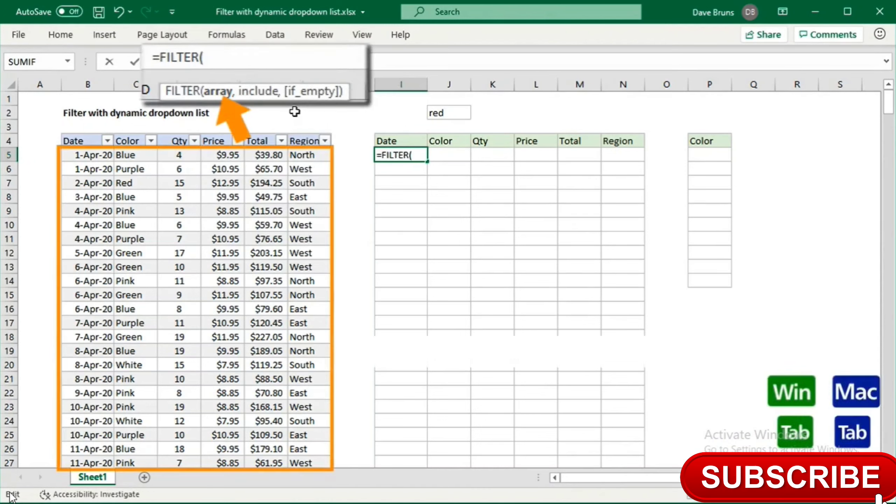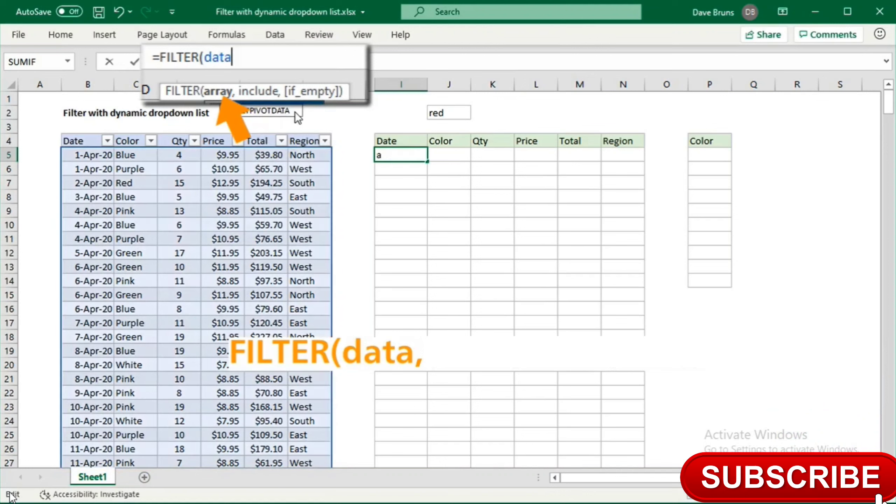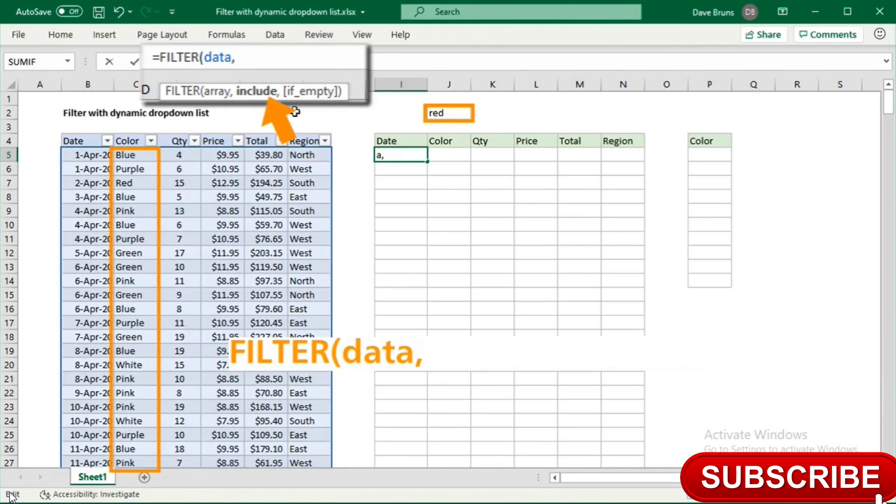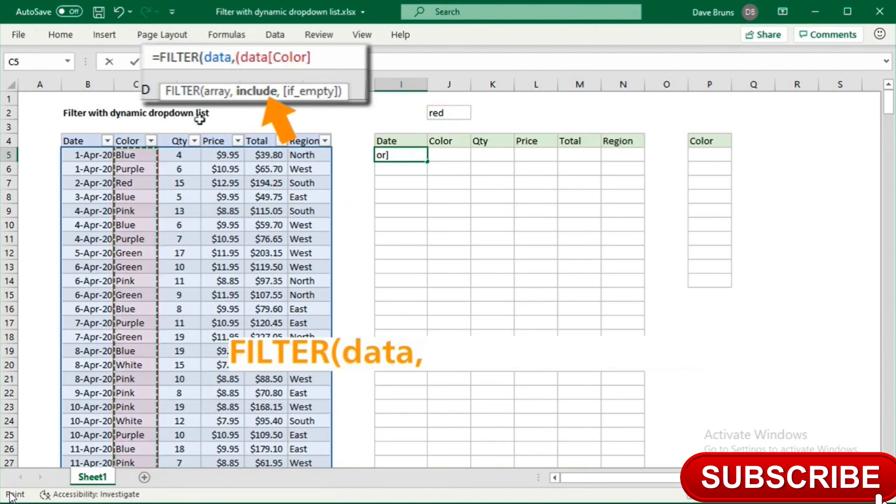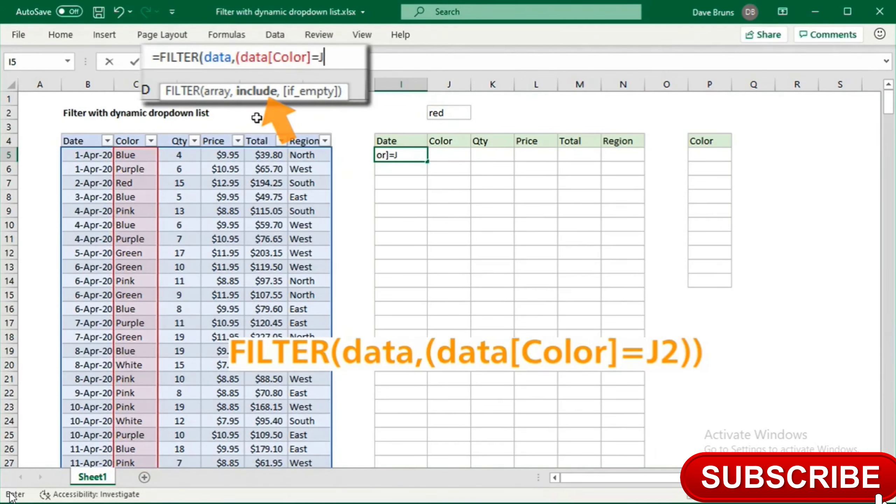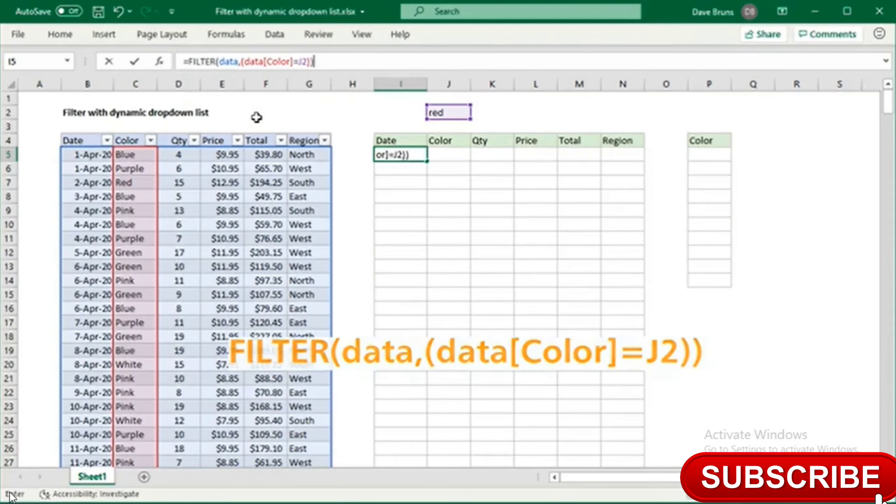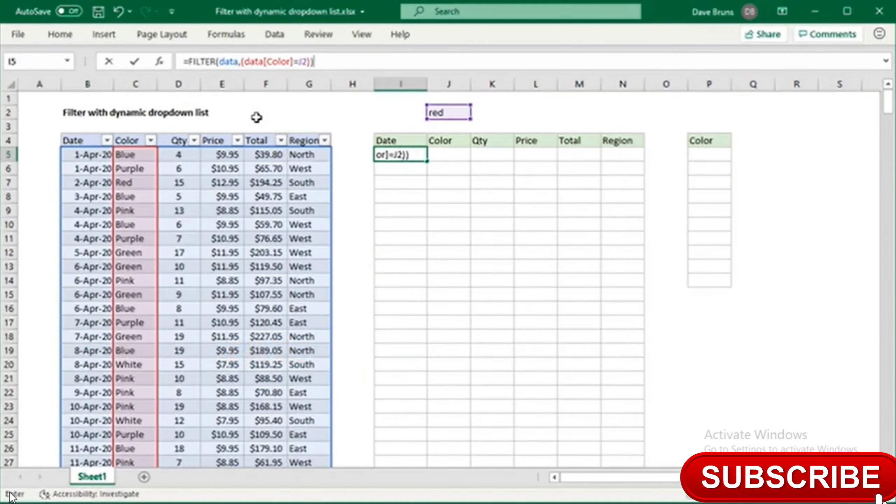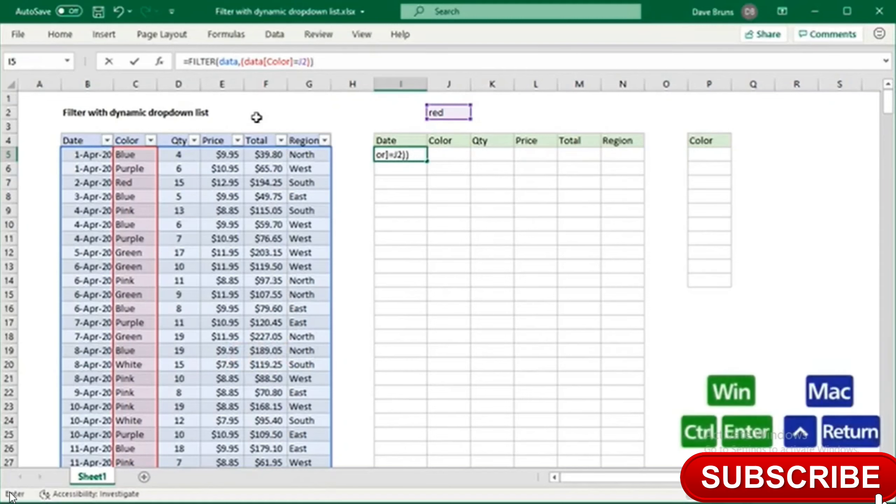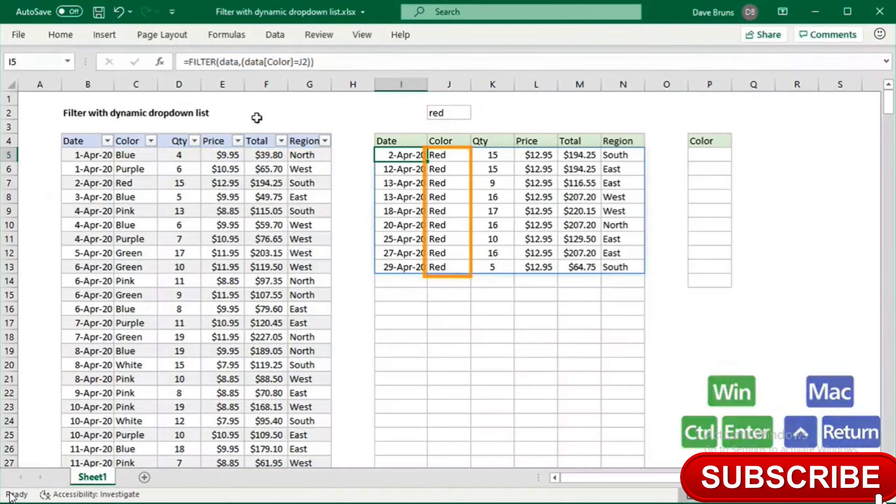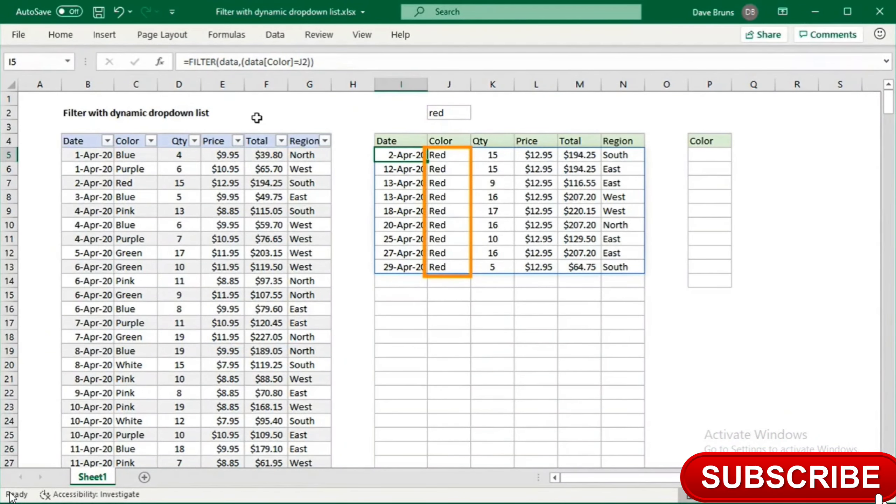For array, we want the full table. For the include argument, we use an expression to compare values in the color column to cell J2. When I enter the formula, we get a list of records where the color is red.